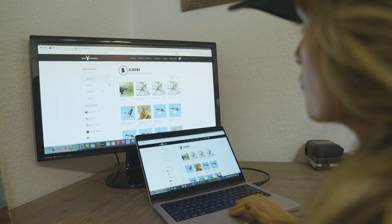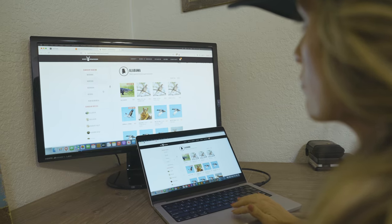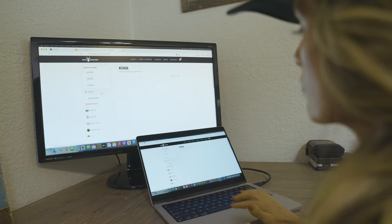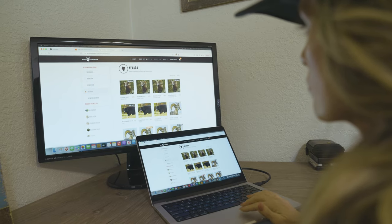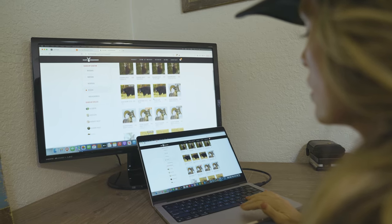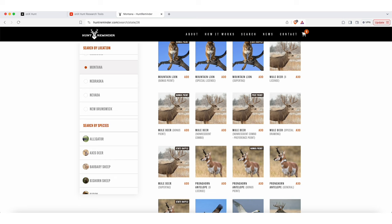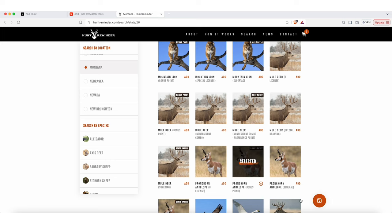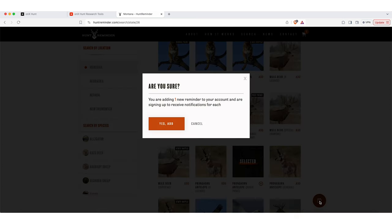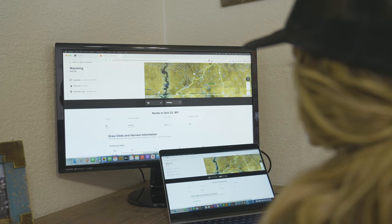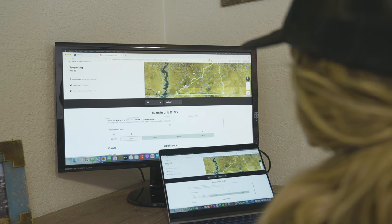You guys, you're going to figure out tons of new spots to apply and put more tags in your pocket this season. With the elite membership, you have absolutely everything you need for applications.